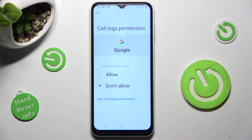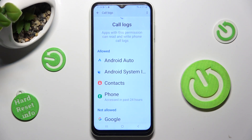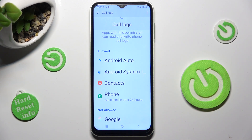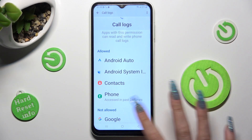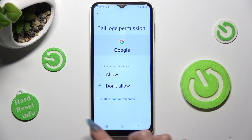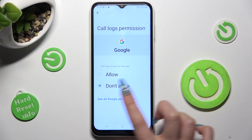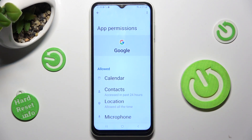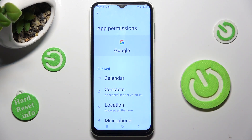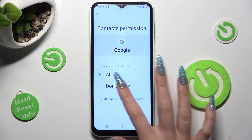Then go back. As you can see, after that the Google app no longer has access to my device's call logs. But you can always click on any app and then select see all Google permissions, and manage all of them only for this app from here.